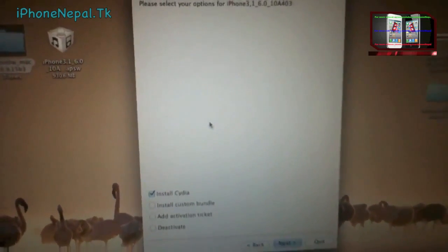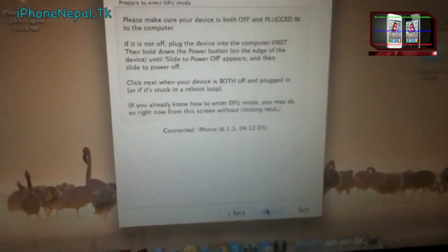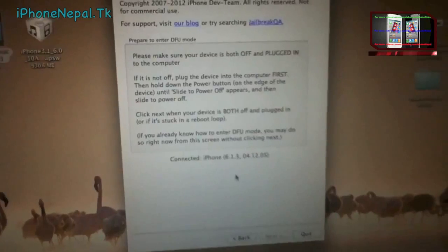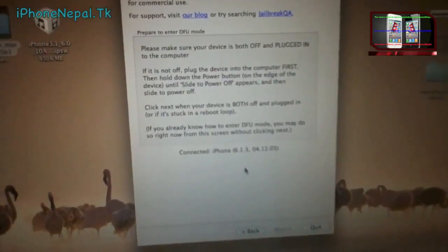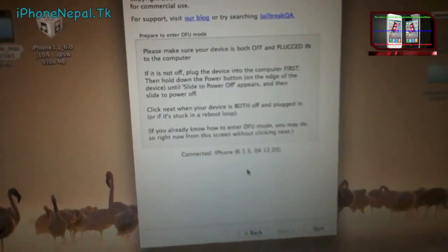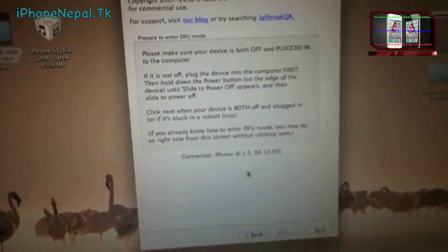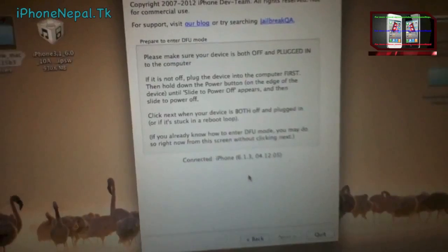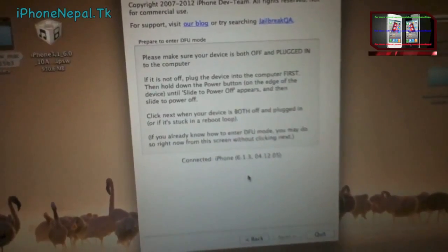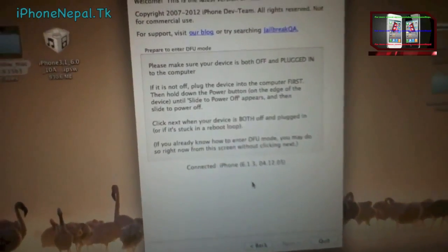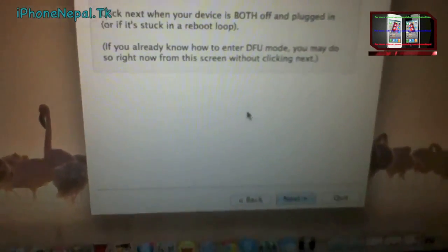It's going to prepare everything. Uncheck Install Siri and click Next. Now you have to turn off your phone. Once your phone is off, the Next button will appear.